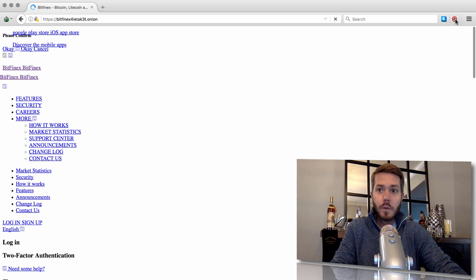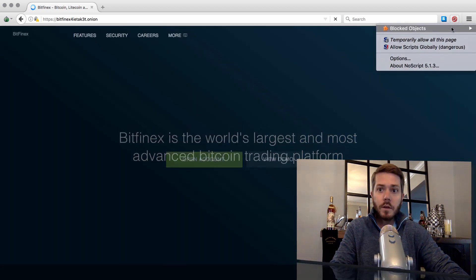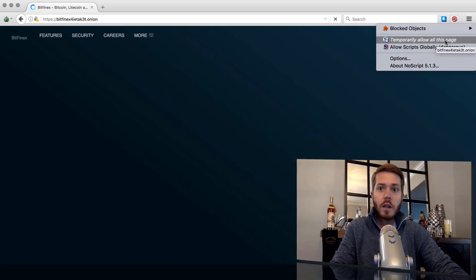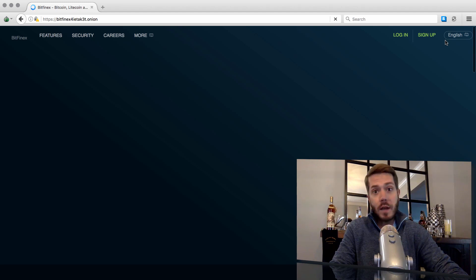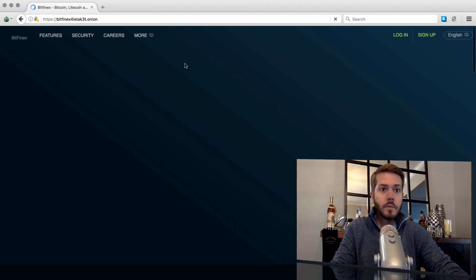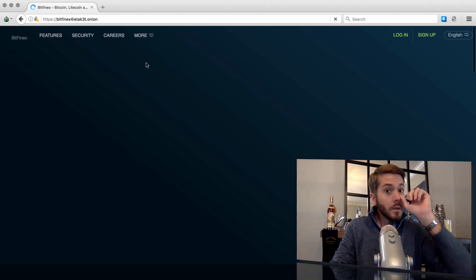So now we're good to go going forward with regard to logging into Bitfinex. Next, you want to make sure you go up here, temporary allow all scripts on this page. You're going to have to do that every time. That's going to let us load up Bitfinex.